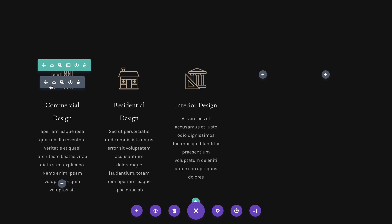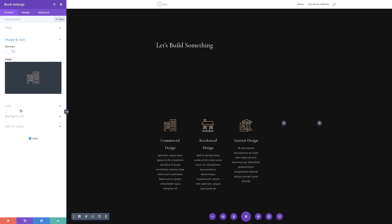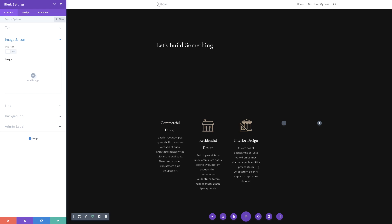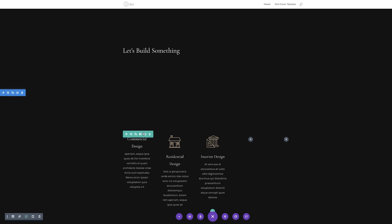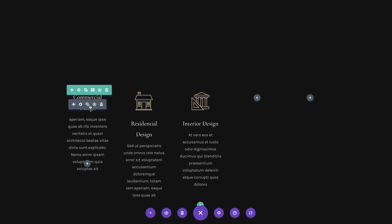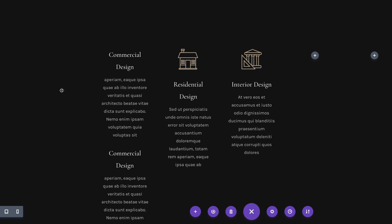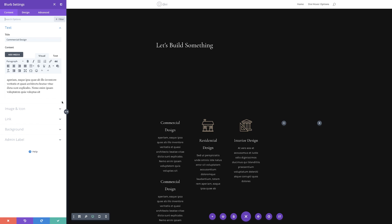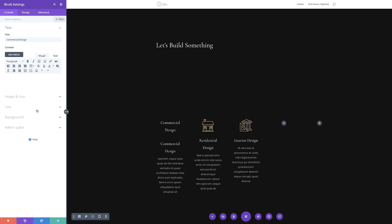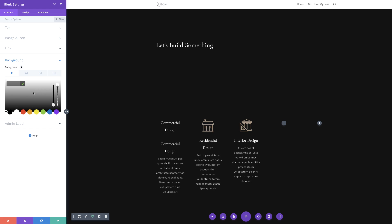Next, we're going to come over here to the first blurb and delete that image. I'm going to click on the module settings, Image and Icon, and go ahead and delete this. Then I'm going to save and duplicate this. The next stage is to go into this top blurb module and delete the contents. Next, we're going to add a background image. I'm going to come over here to Background and click this plus button.